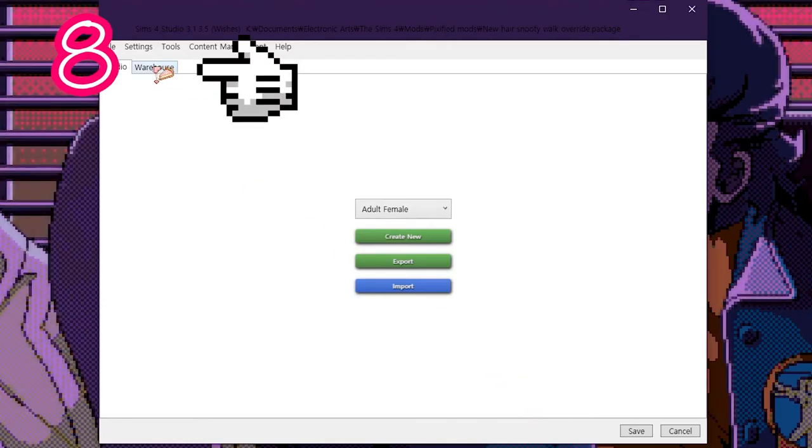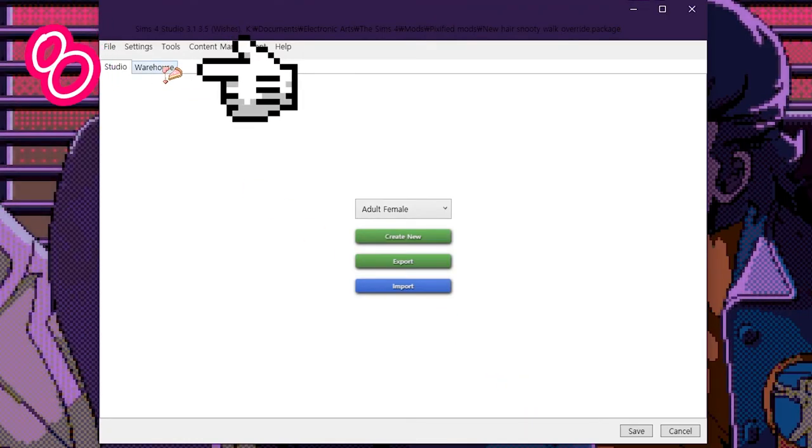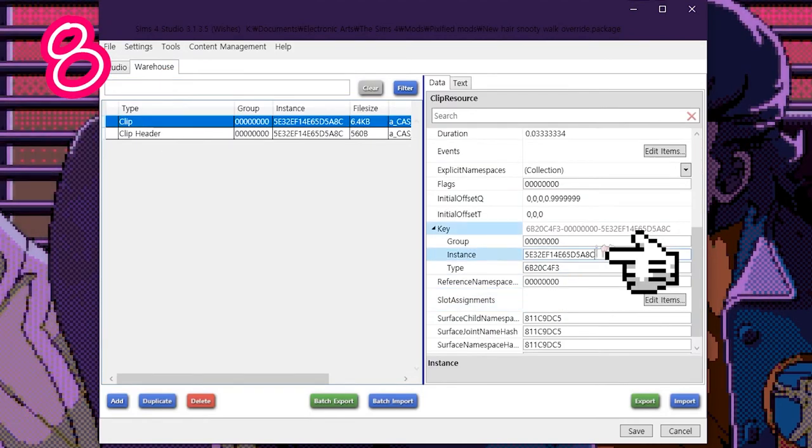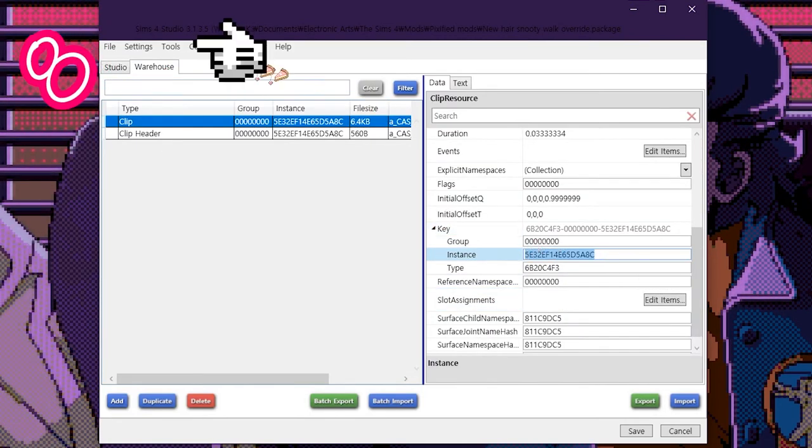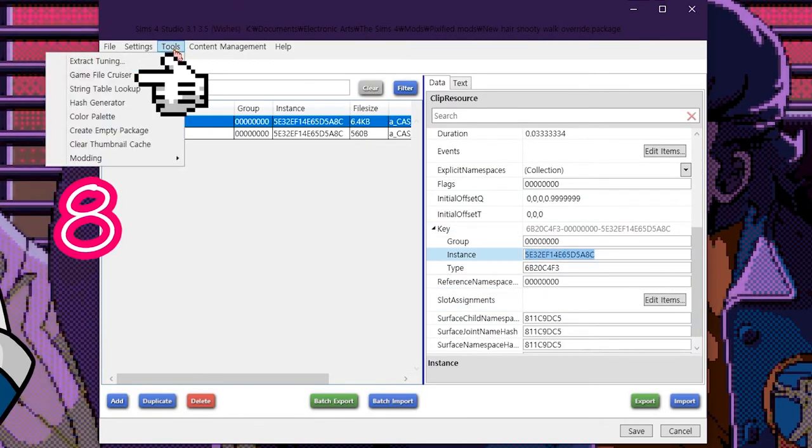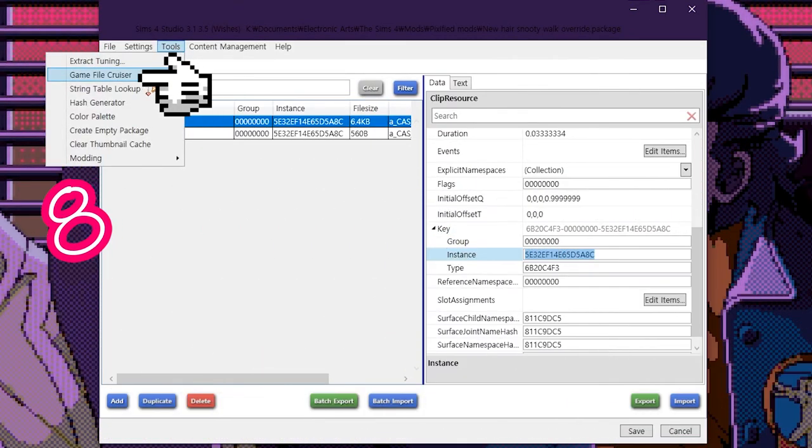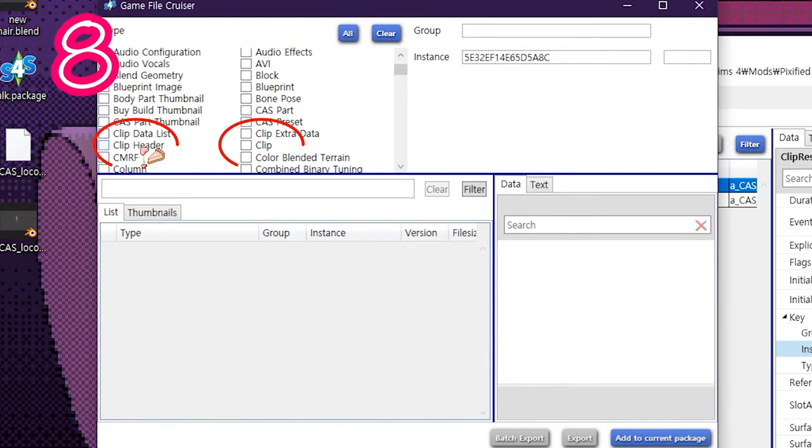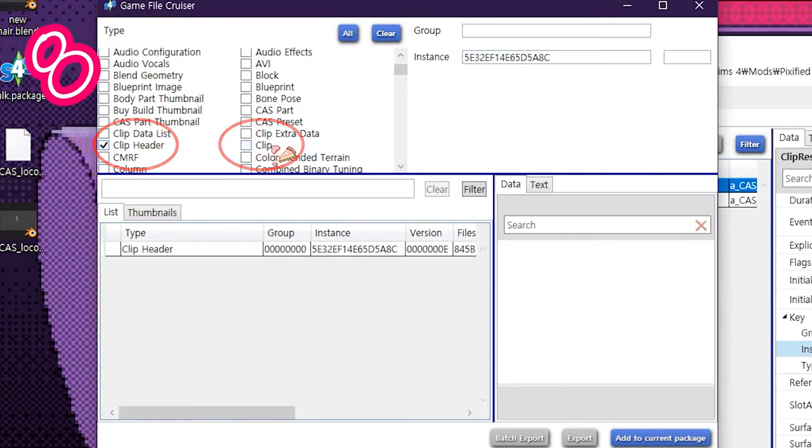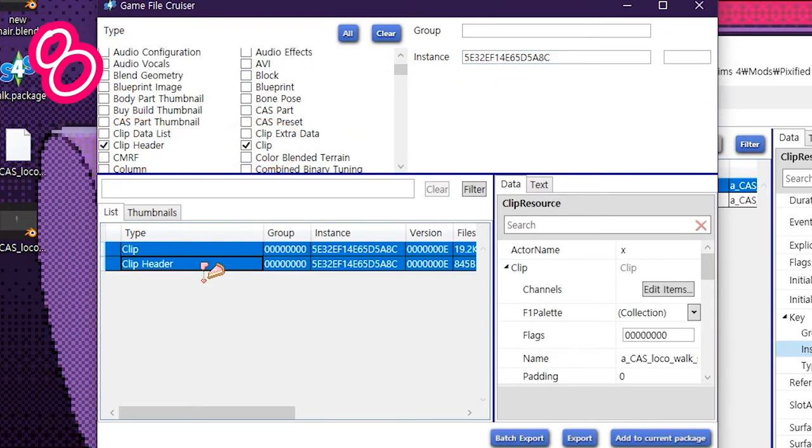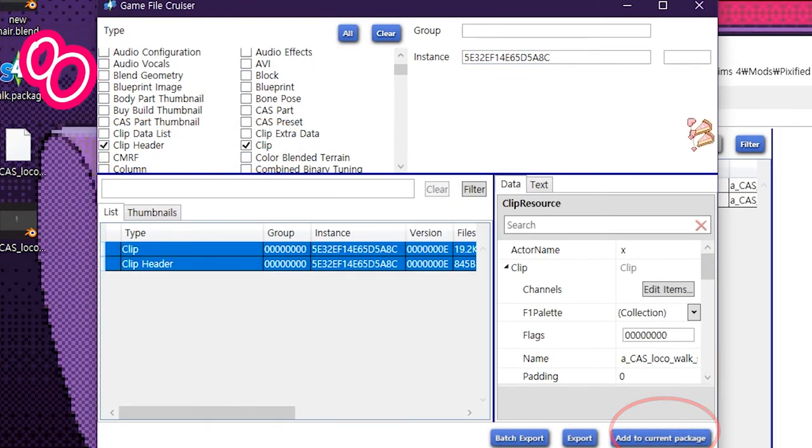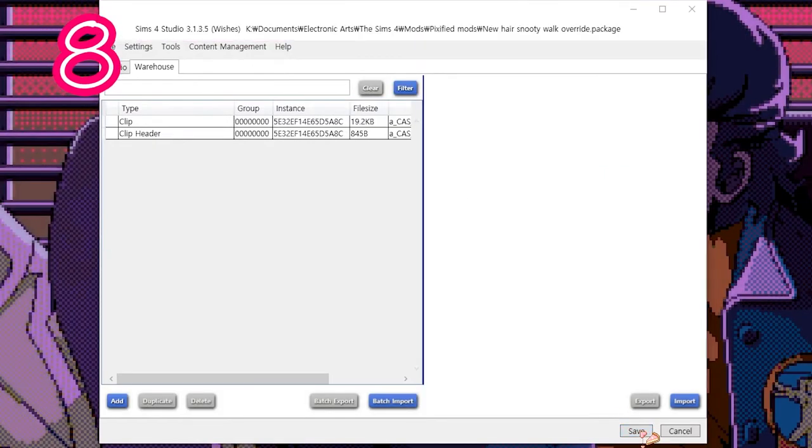Go to Warehouse and select Clip. Copy the Instance. Go to Tools, then Game File Cruiser. Paste in your Instance. Select Clip and Clip Header, highlight them both, and click Add to Current Package. Press Save.